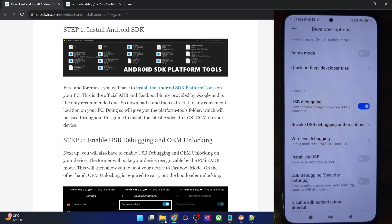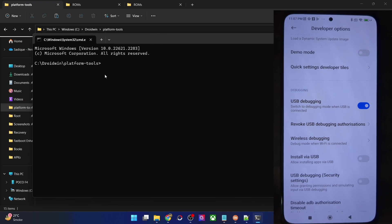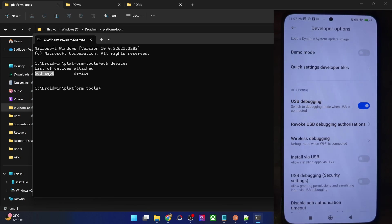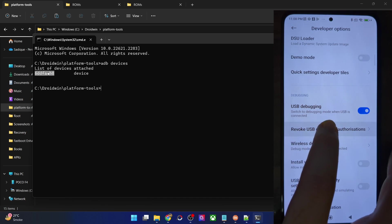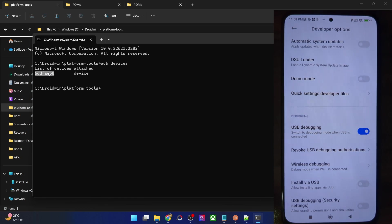Let's verify the same. Go to the Platform Tools folder, click the address bar, type in 'cmd', and hit Enter — this will launch Command Prompt inside Platform Tools. Now type 'adb devices' and make sure you are getting a serial ID. If you are not getting any ID, unplug and re-plug your phone, disable and re-enable USB debugging, tap on 'Revoke USB Debugging', use the official cable, and use the USB 2.0 port on your PC.